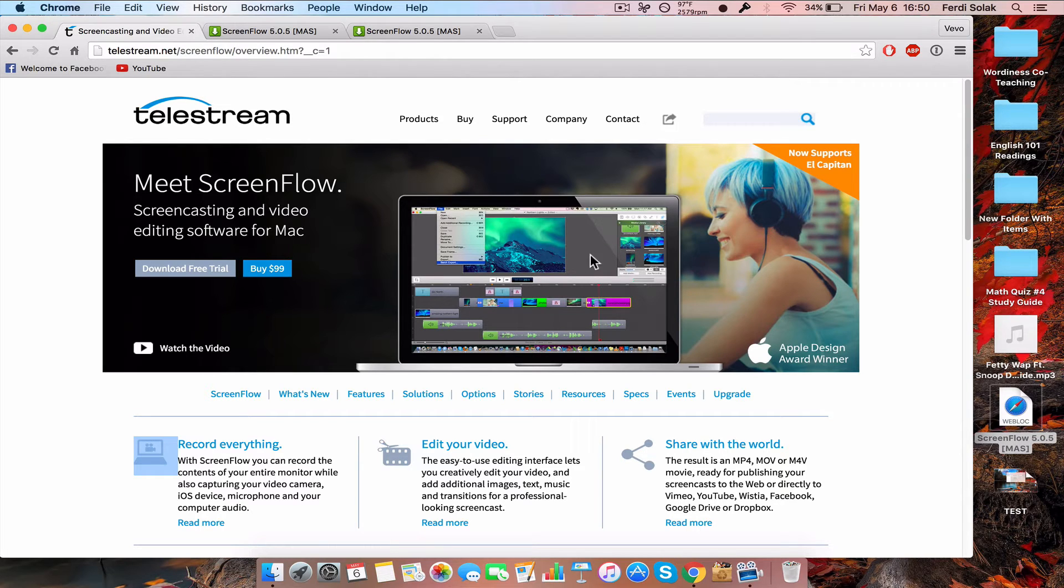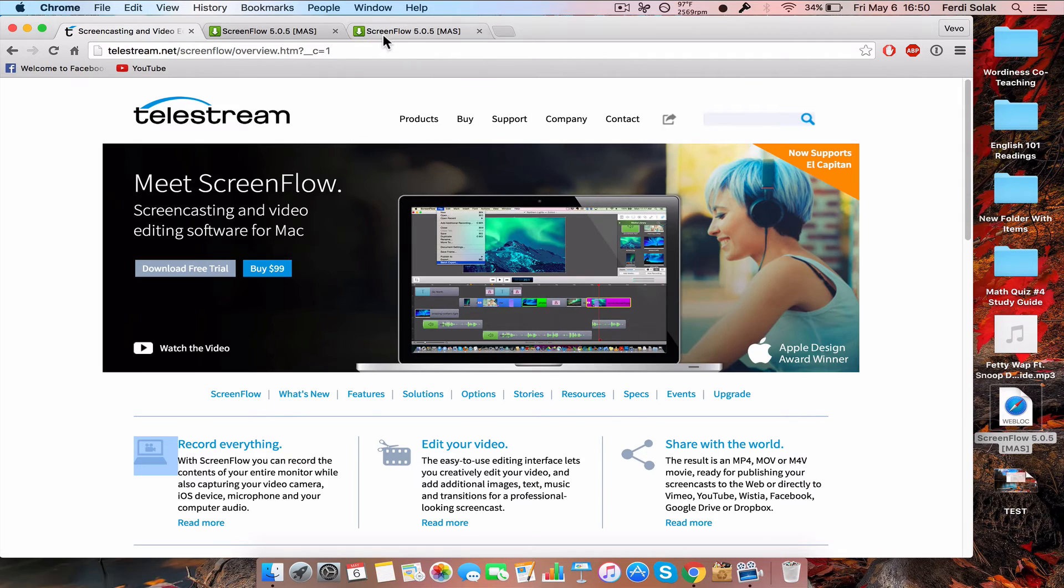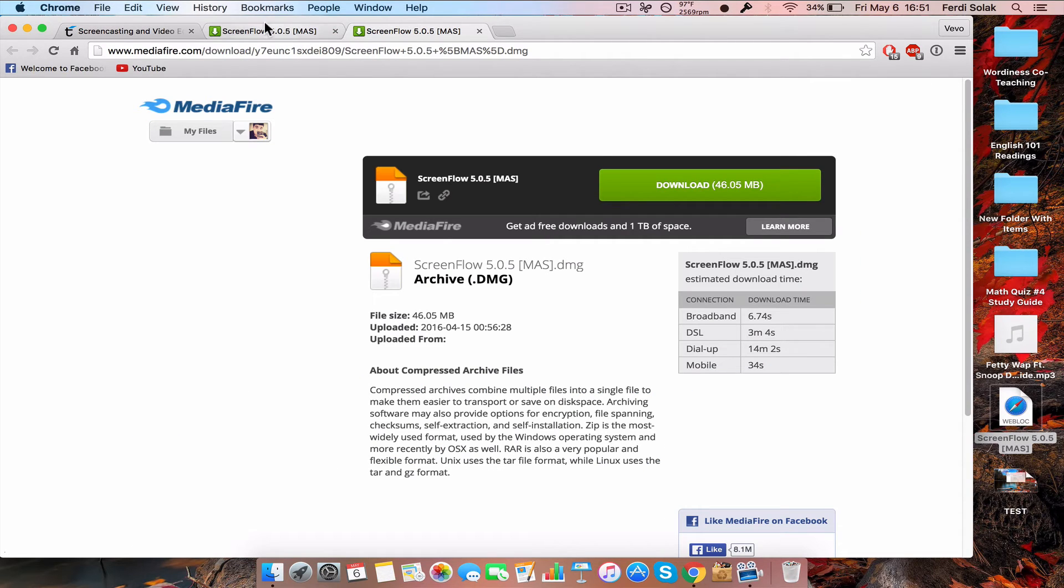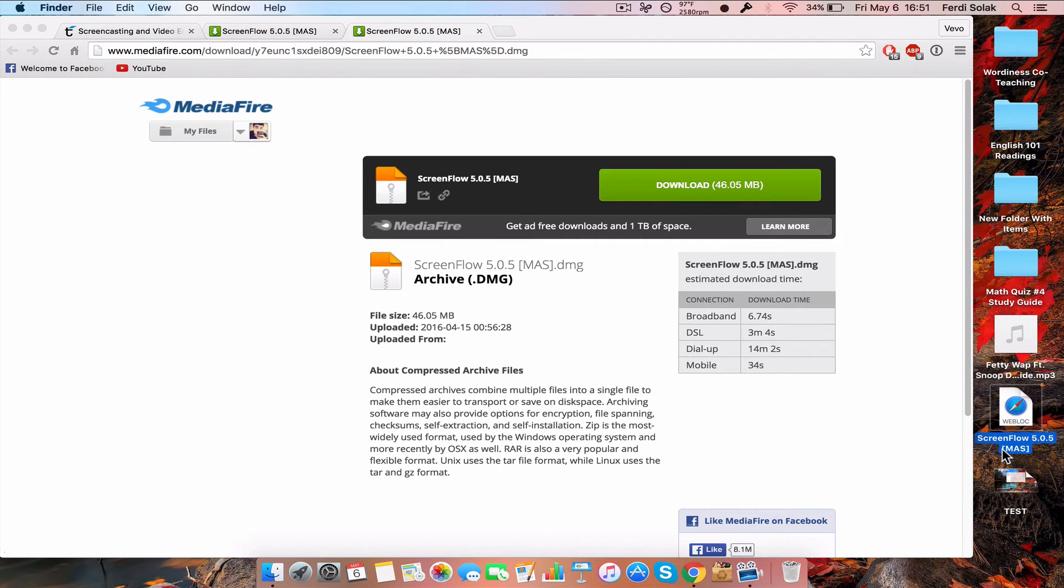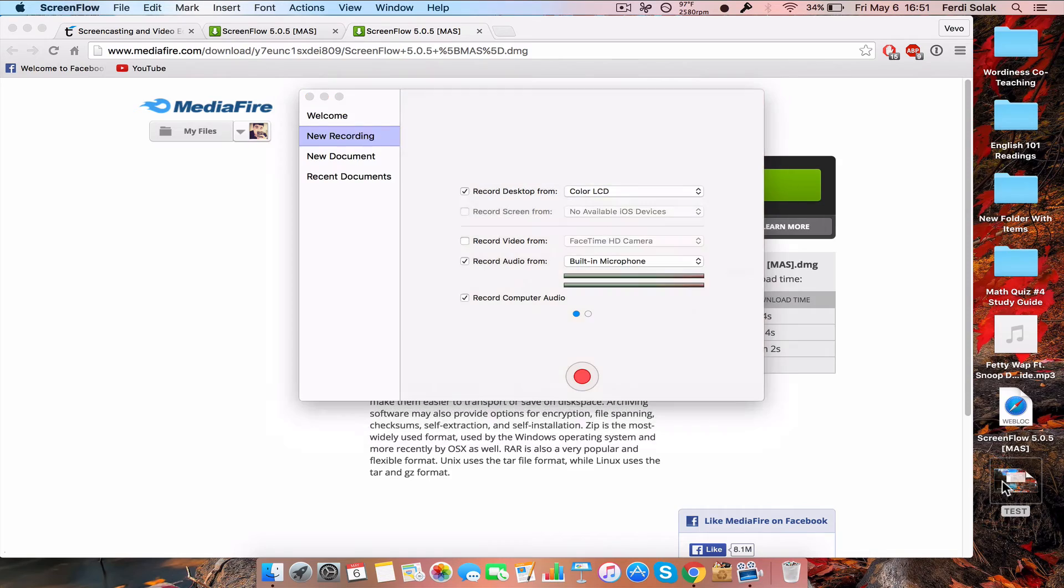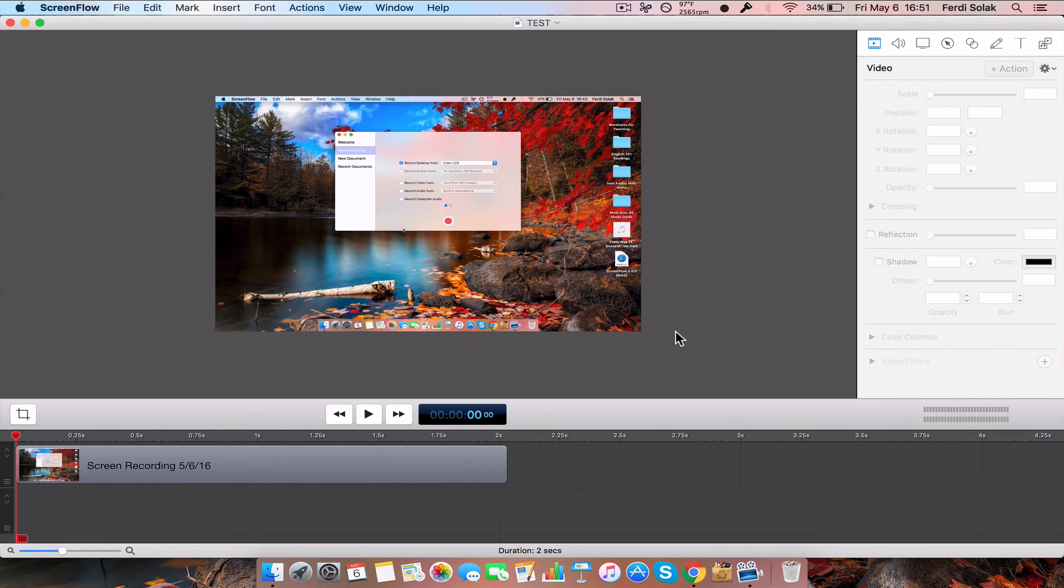This is what it looks like when you're done recording a video. This was just a test video I did.